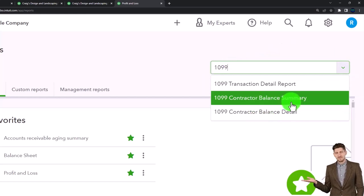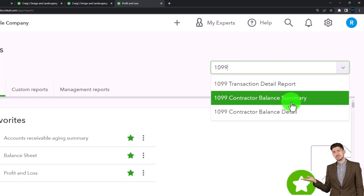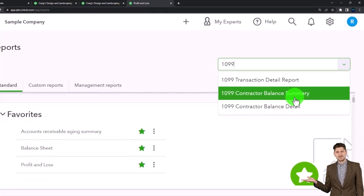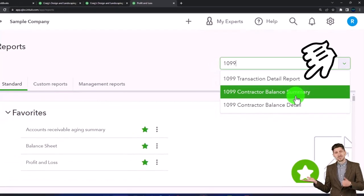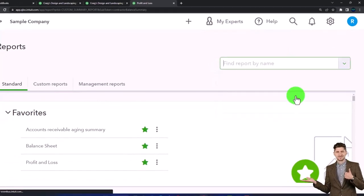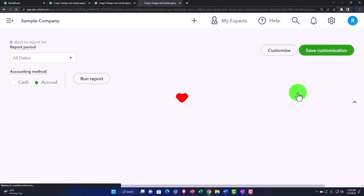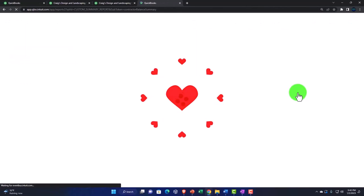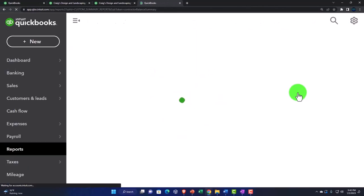Oftentimes the summary is what we would be looking for when we're trying to populate our 1099. So let's open that and then just give a quick discussion on the whole 1099 process.